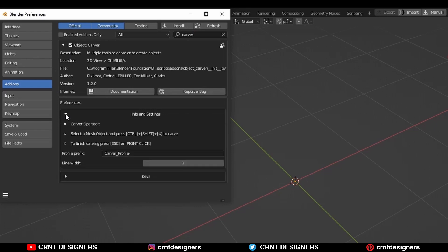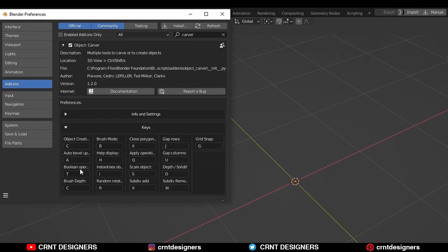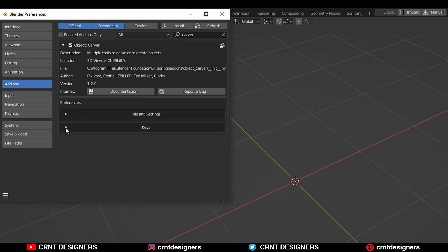Here you can see info and settings, and here you can see shortcut keys. You can assign your own shortcut keys. Then close this.